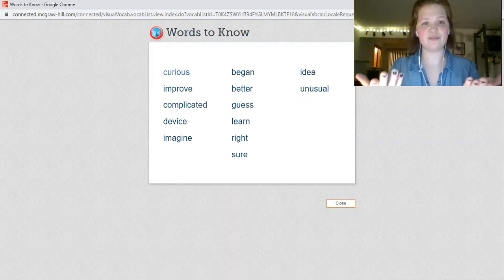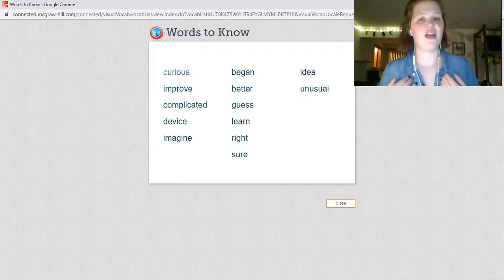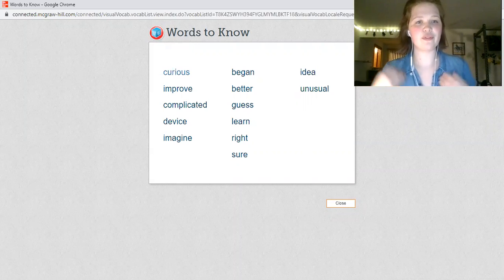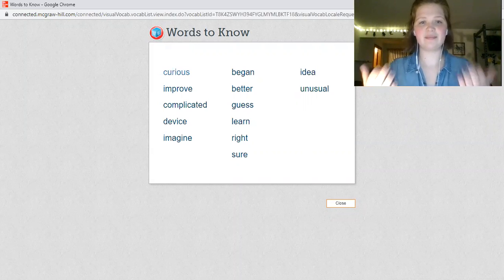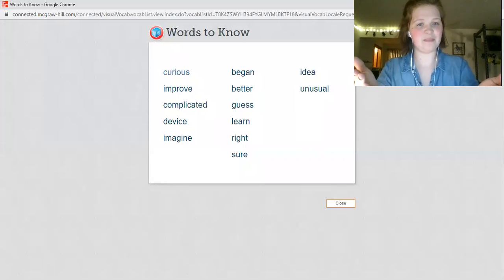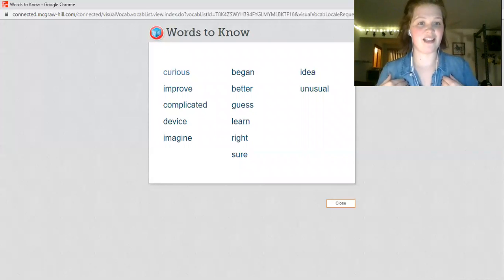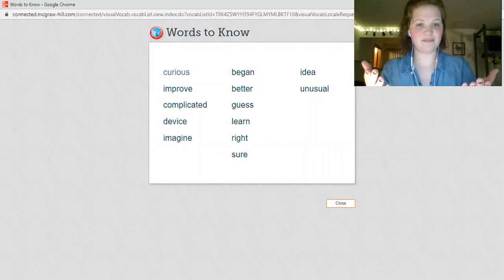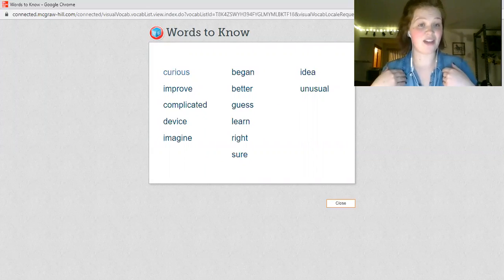Curious. Improve. Complicated. Device. Imagine.